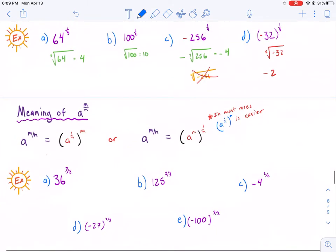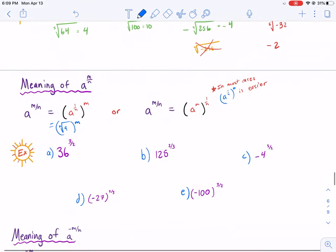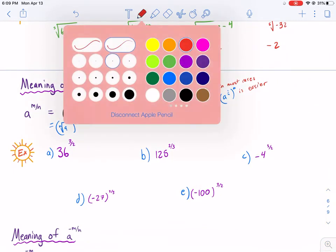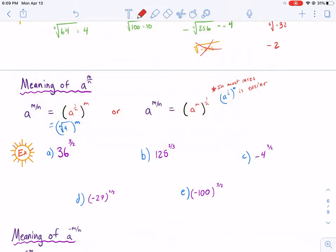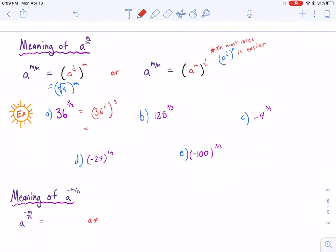This can be expressed as the nth root of a, all raised to the m power. So here are a couple of examples. 36 to the 3/2 is easier than it looks — we break it down by taking the 1/2 power first, then raising to the 3rd power. That's the same thing as the square root of 36, all raised to the 3rd power.